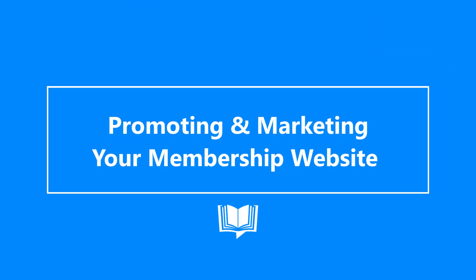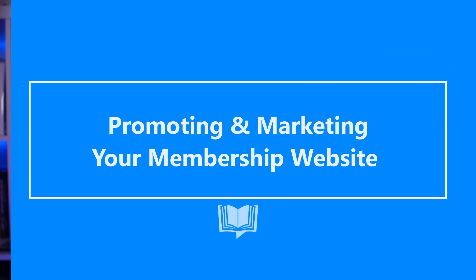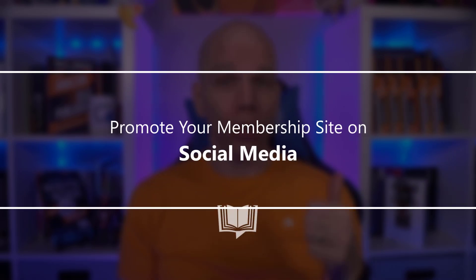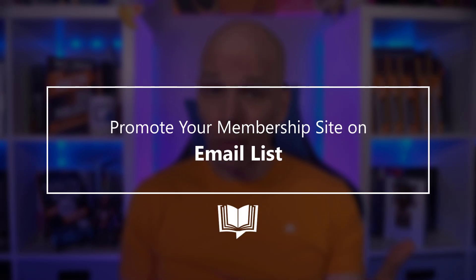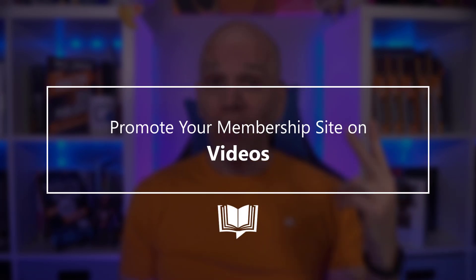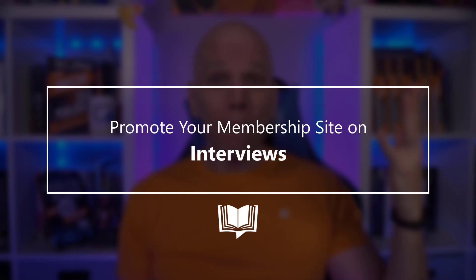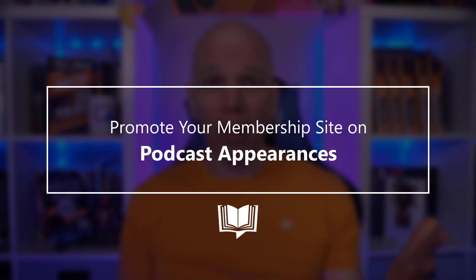Once you're done with the beta testing phase and have made all the necessary corrections, it's go time. Now it's up to you to promote your new membership site to the moon and back. Your promotional strategy should include social media, your email newsletter, videos, interviews, podcast appearances, in-person appearances. It doesn't matter. Never stop promoting your membership website.